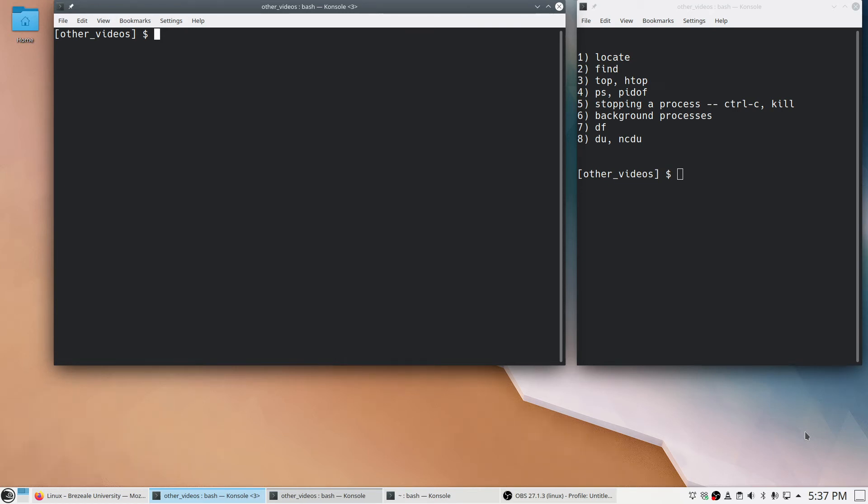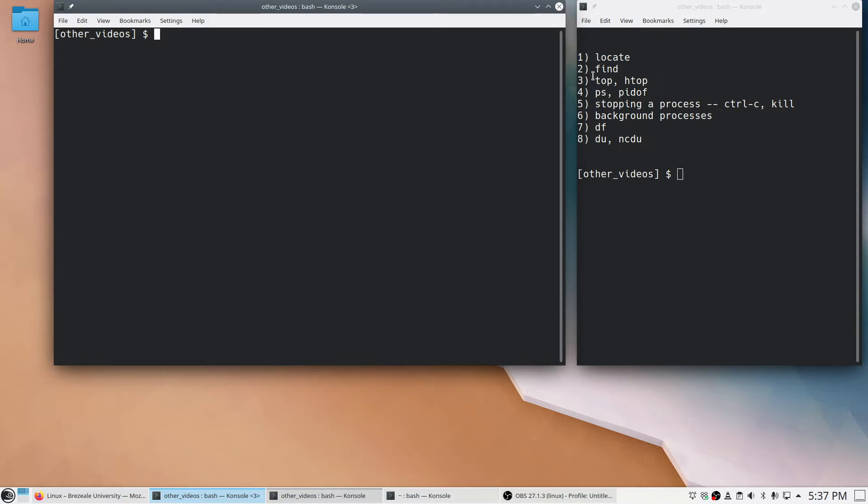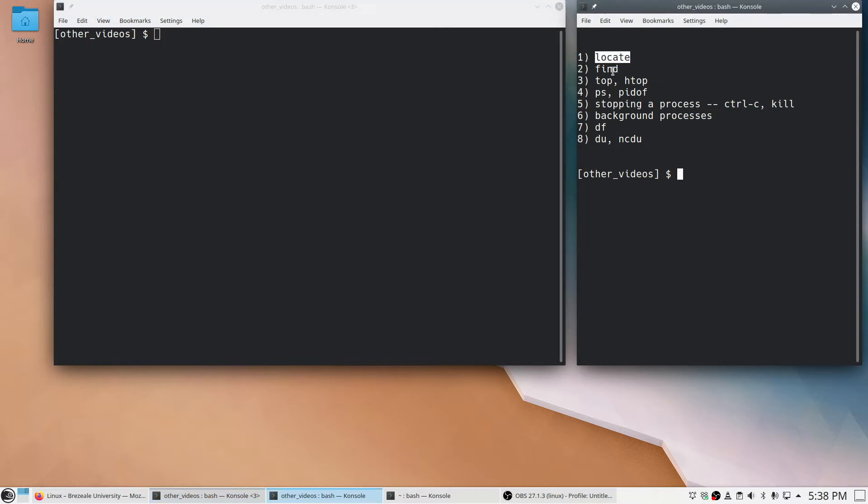This video is part of a series to help new users to Linux, particularly if you're working from the command line. Note that while I'm using Linux here, most if not all of these tools are also available on macOS. I'm going to discuss these eight things and there's several commands for some of these. Locate and find I use on a weekly basis, or at least locate I do and often find. Some of the others I don't use as often, but I think everybody should know these basic ideas.